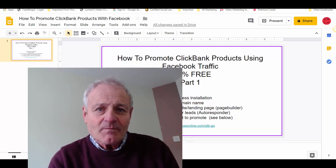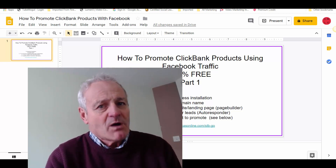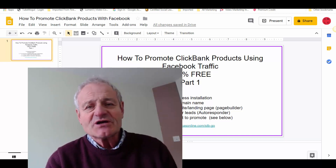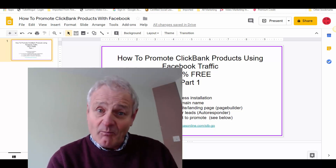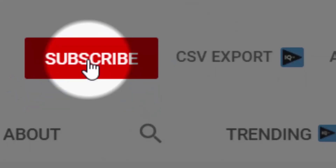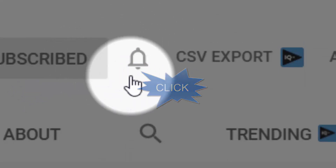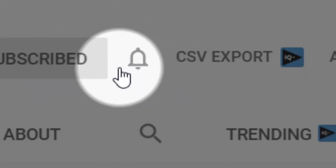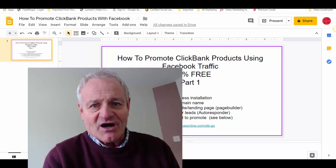Hey guys, in today's video we're going to talk about how you can promote Clickbank products using 100% free traffic from Facebook. I'm Mike Lucas and if this is your first time to my channel, kick that YouTube algorithm into gear by giving me a big fat like, and if you want to see more videos like this then hit that subscribe button and the notification bell.